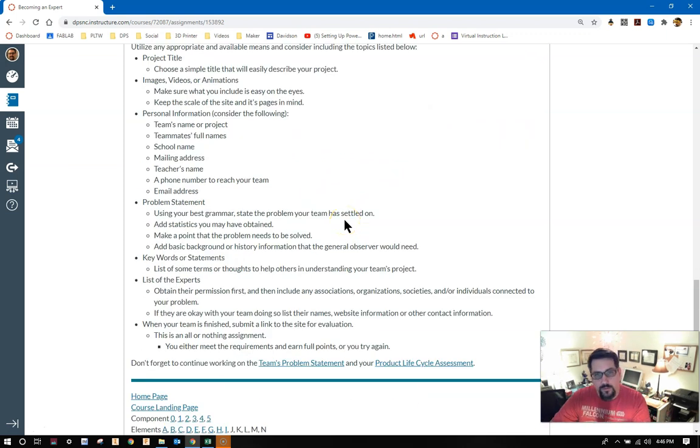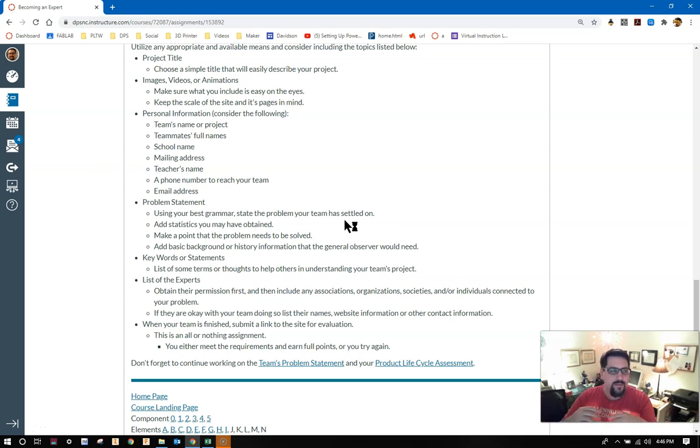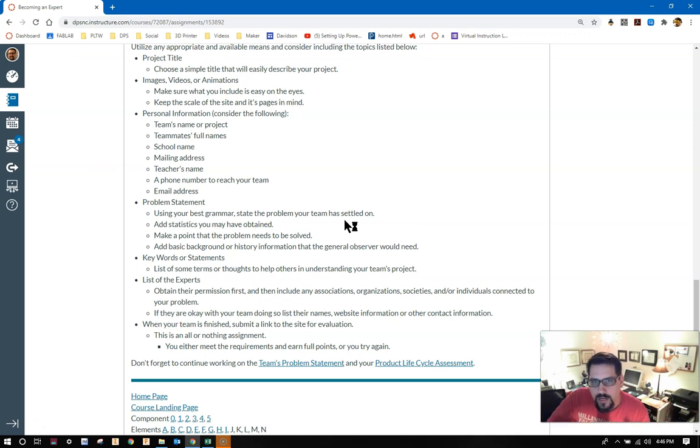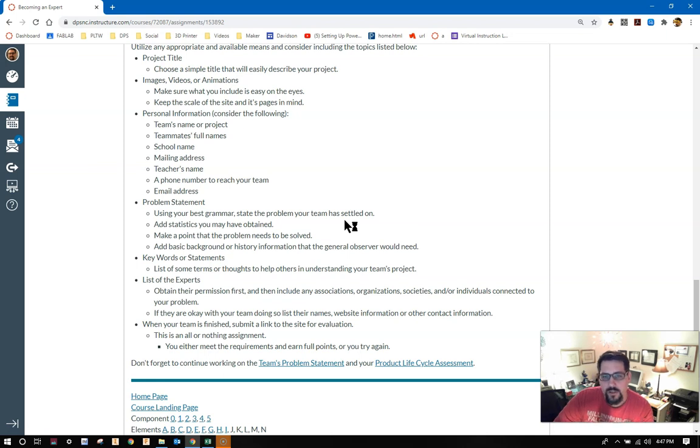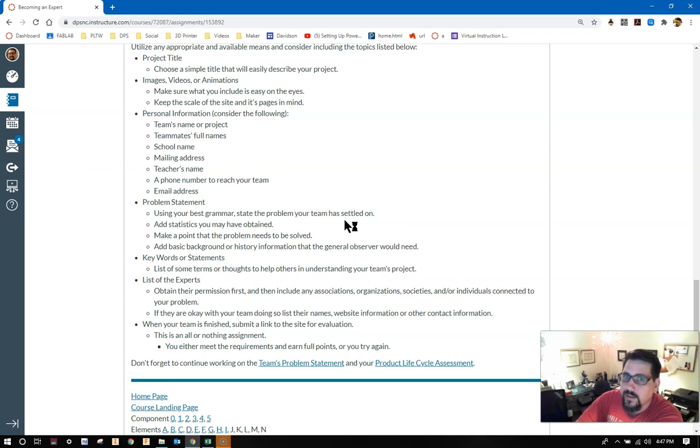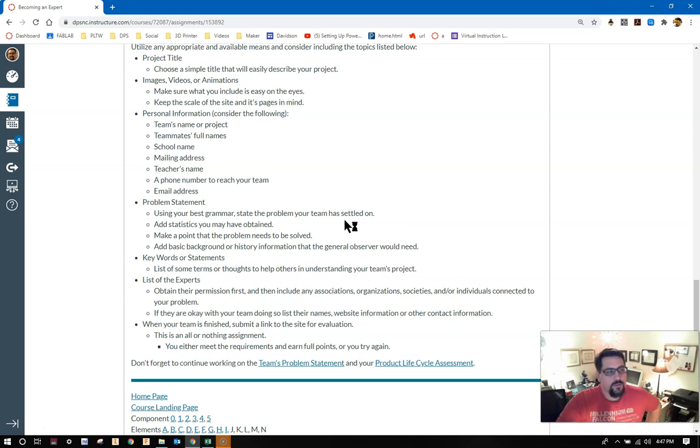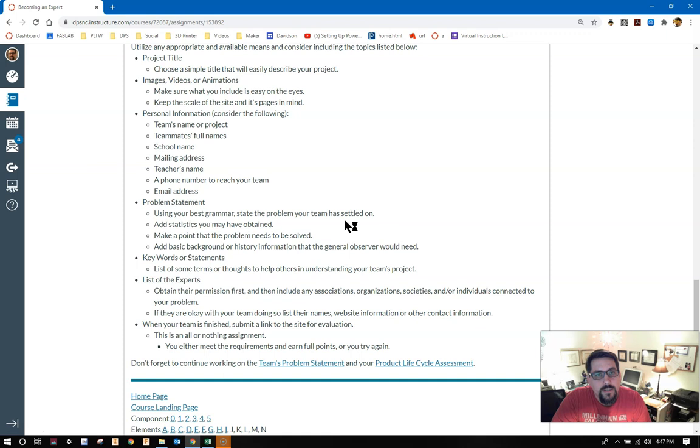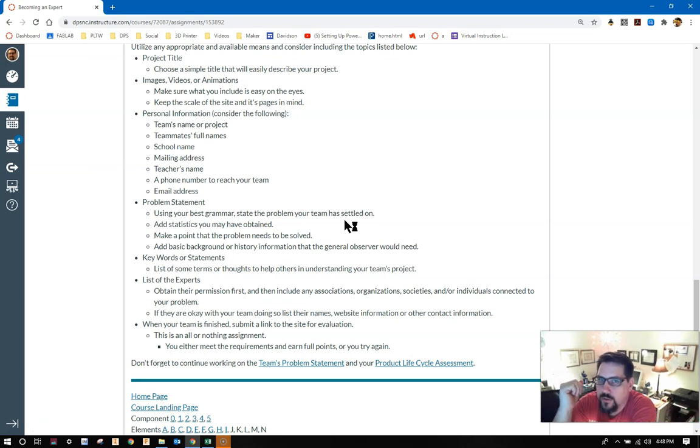I want you to utilize any appropriate and available means and consider including the topics that I've listed below. You should have a project title: choose a simple title that will easily describe your project. Have images, videos, or animations. Make sure what you include is easy on the eyes. Don't make it hard to read, don't make it something that's going to cause people to have headaches. You want to attract them in with it, not push them away. Keep the scale of the site and its pages in mind. Personal information: you should consider the following things, just like on the Trifold brochure. Team's name or the project, teammate's full names, the school name and a mailing address. You're not going to put my address on this website. You can still put my name though, Adam W. Davidson. A phone number to reach your team, a team email address, or are you putting all of your addresses on there?